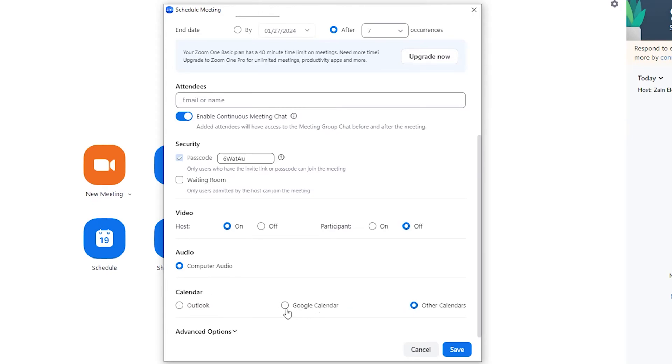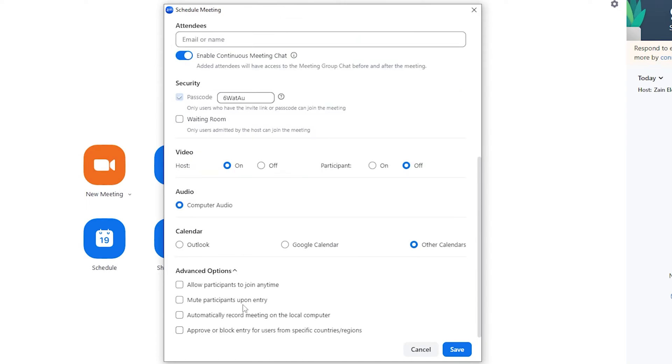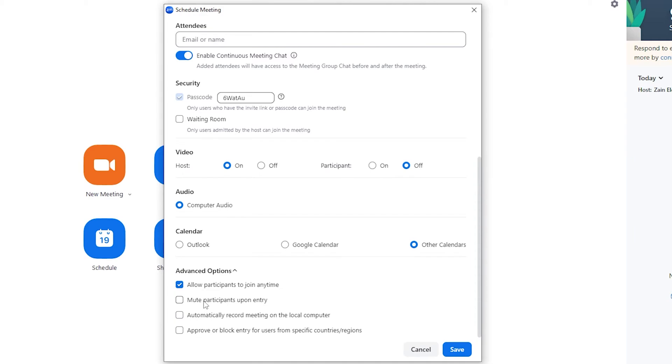And here are the advanced options, and it's very important. You can allow participants to join anytime before you come or even after you come, and this is a very important option to check, so always make it checked. And you can mute participants upon entry, but I do not like to do so because I like participants to interact with me.